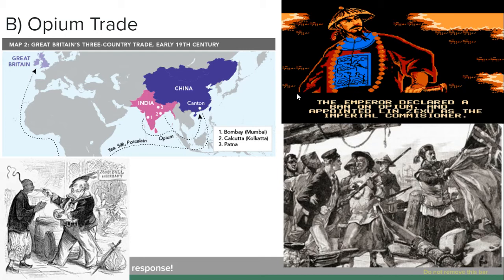Obviously, this was an awesome deal for the British because dealing drugs is super lucrative, but it was really problematic for the Chinese, who were now dealing with a massive opium problem and getting a whole bunch of citizens willing to go around the trade restrictions in order to get access to opium they were now addicted to. So the emperor of China at the time sent a commissioner named Lin Zexu to go deal with this opium problem, and Lin came up with a three-step plan.